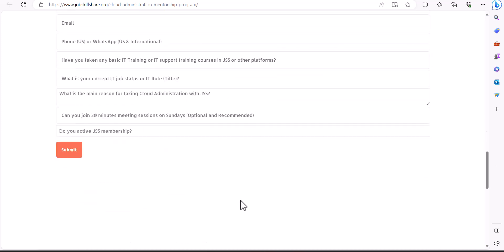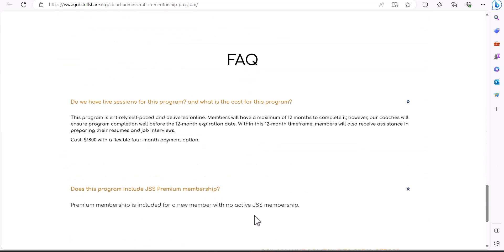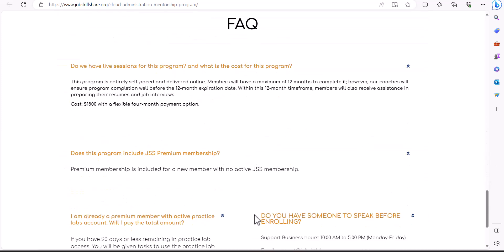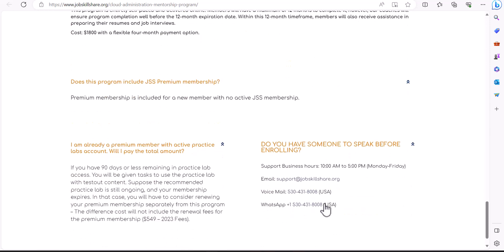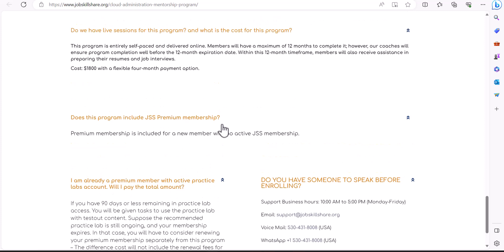If you have any other questions, you can definitely contact us. By coming to the bottom, you see there's an email, there's a WhatsApp, voicemail available as well. There are some information available. You can let us know and we will help you out. Thank you.